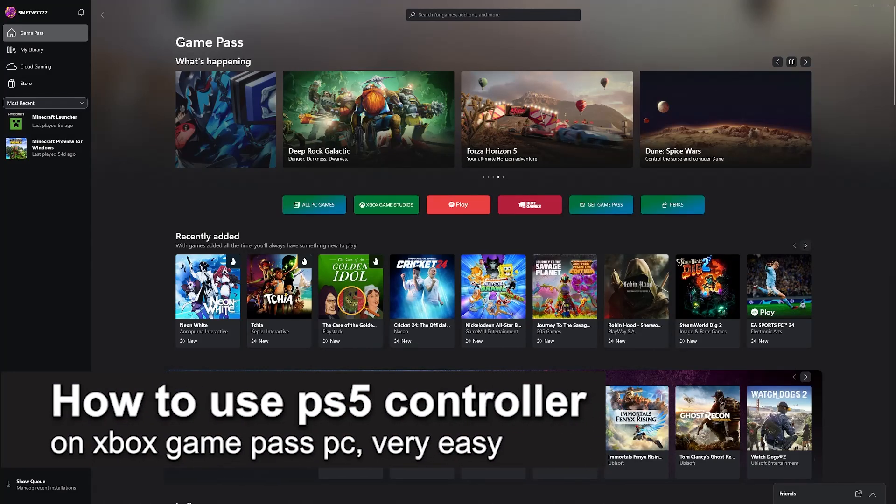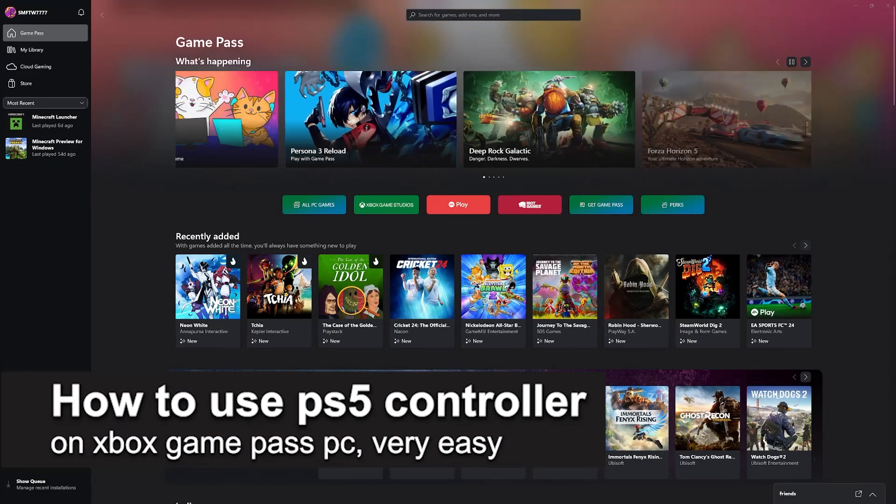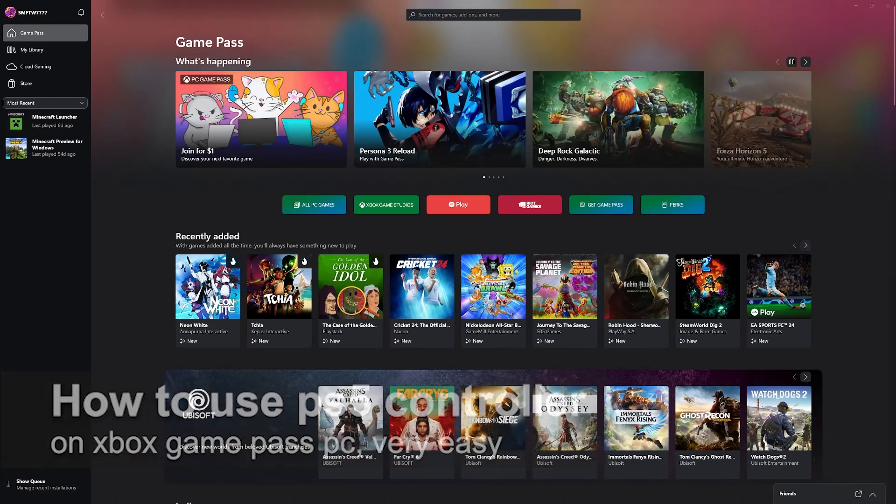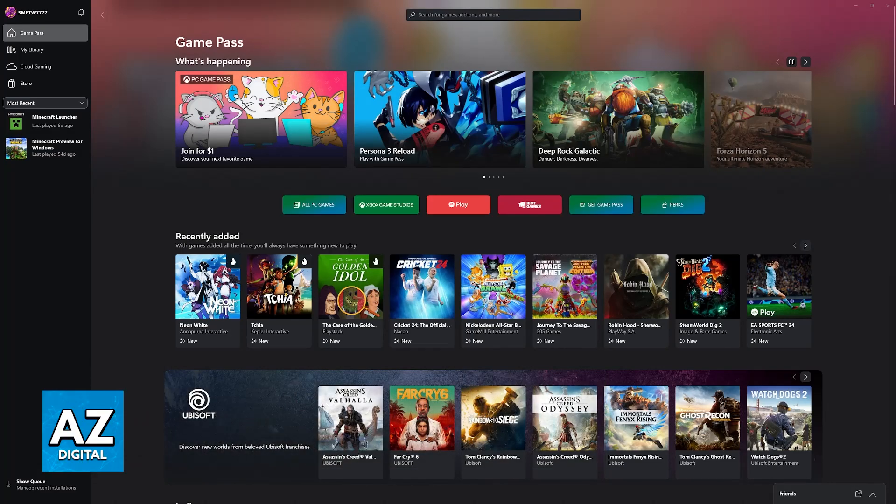In this video I'm going to teach you how to use a PlayStation 5 controller on Xbox Game Pass PC. It's a very easy process, so make sure to follow along.